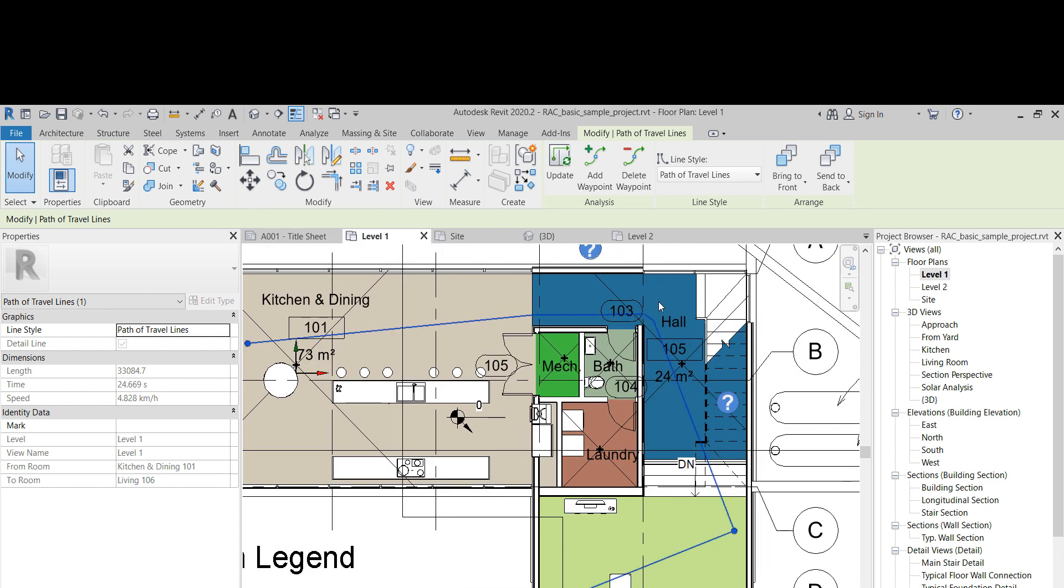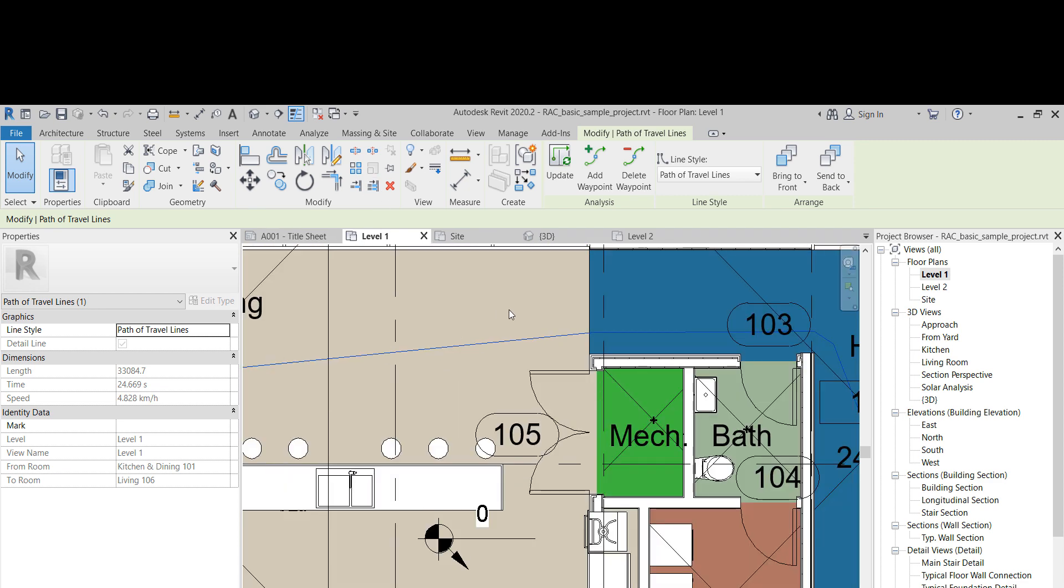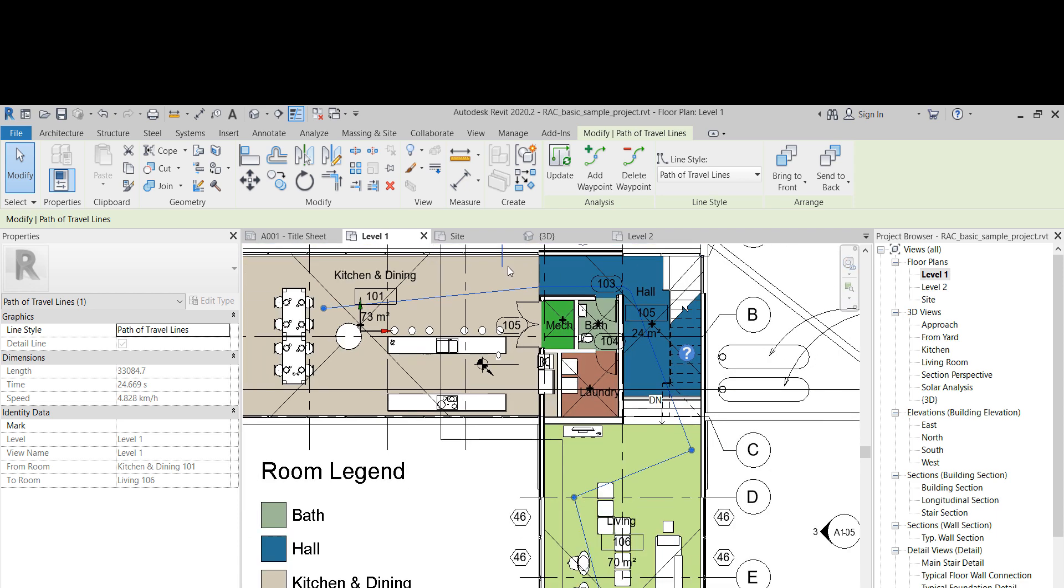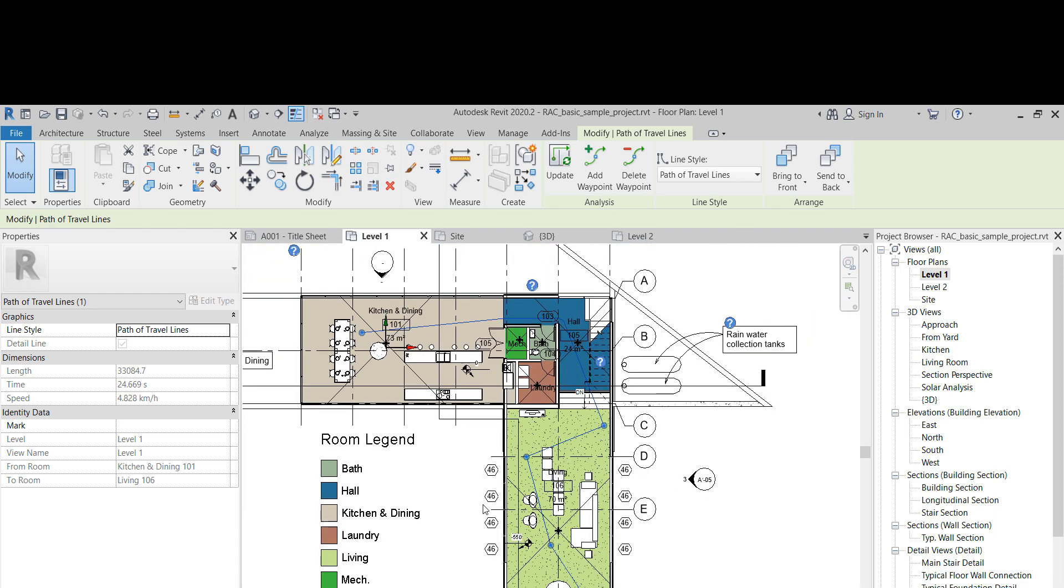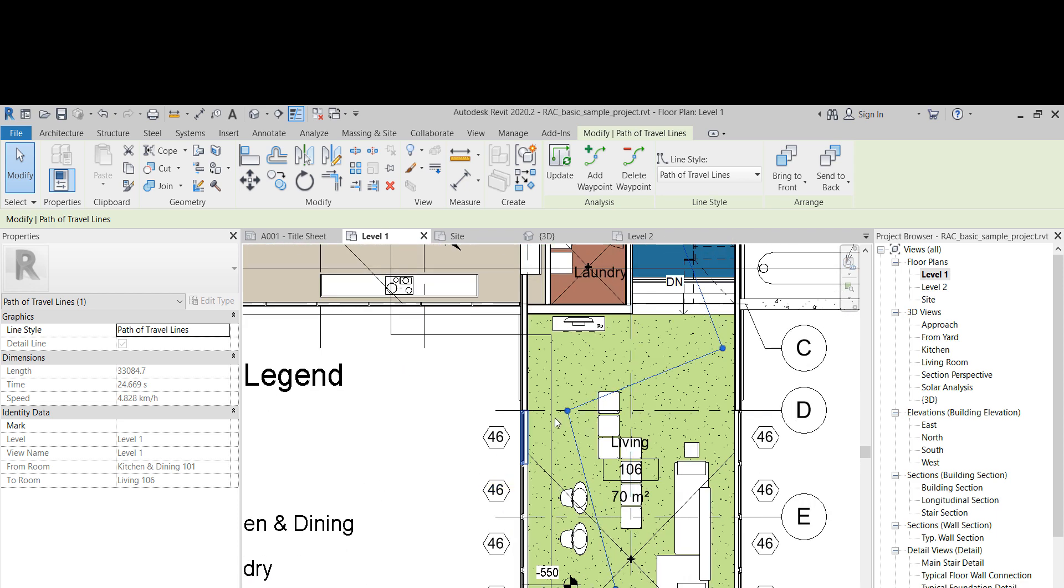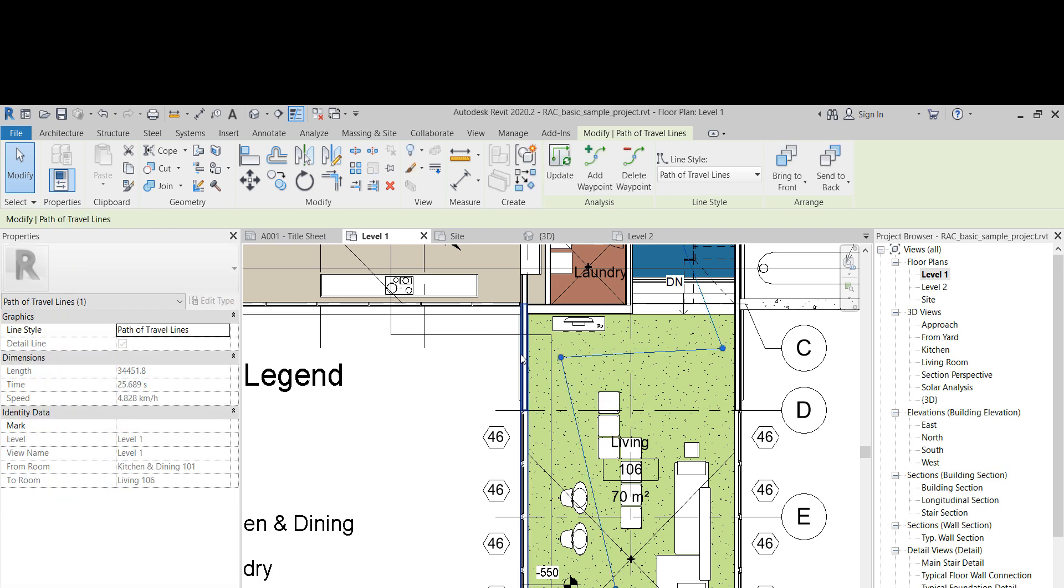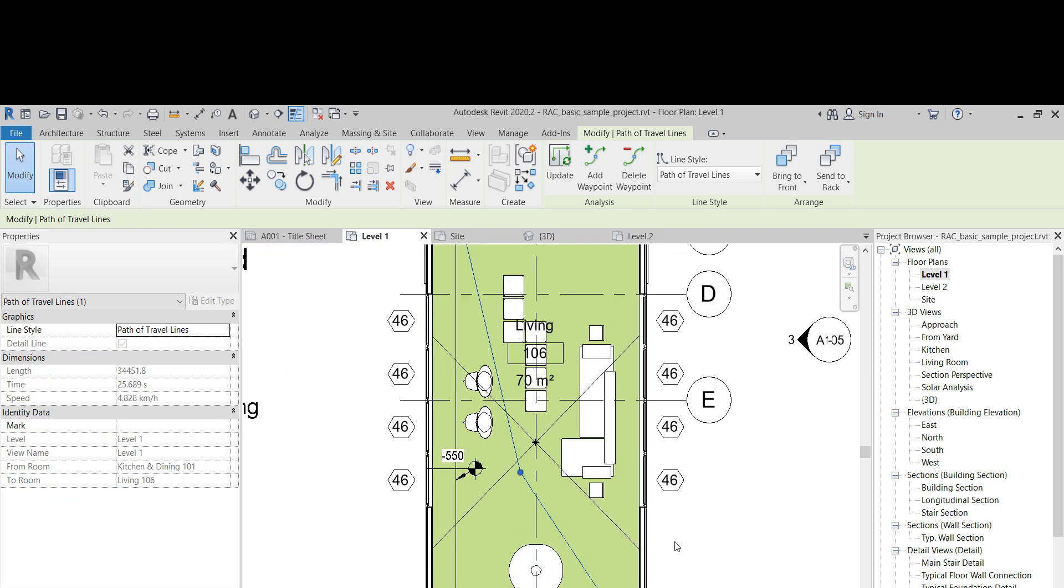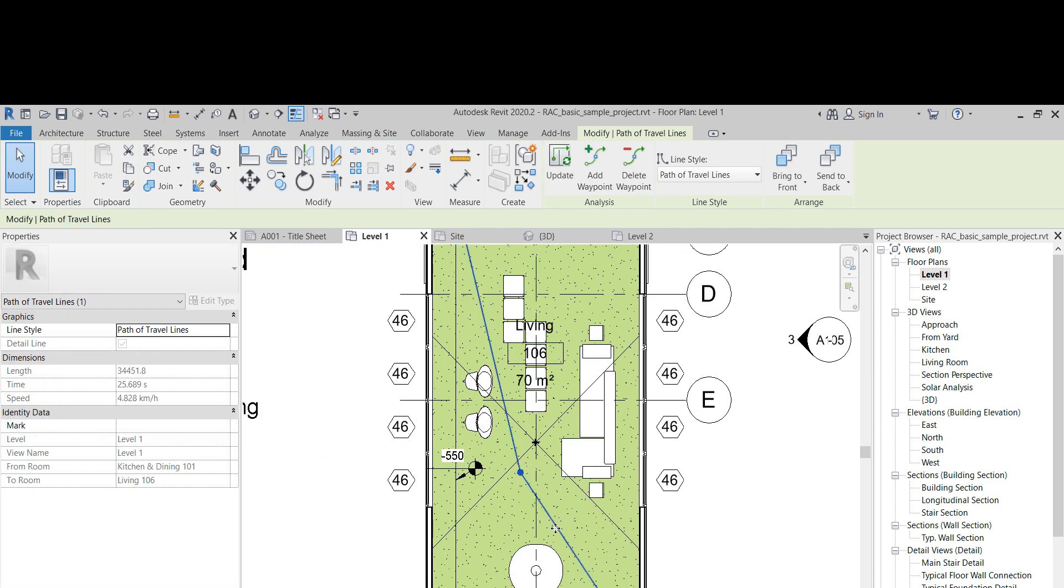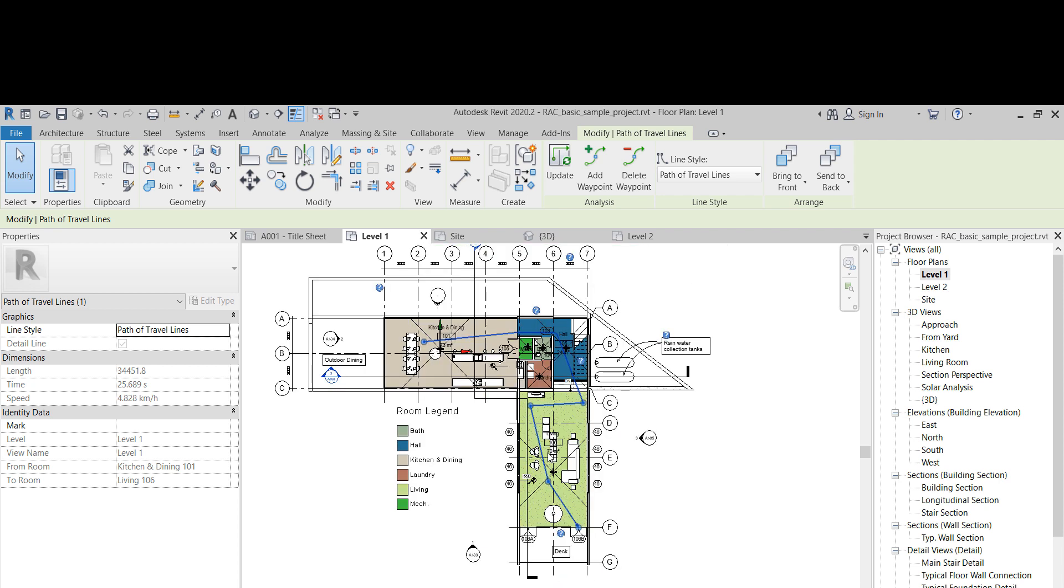But yeah, we can pretty much draw it ourselves. We can even snap, you can see we can snap to the grids or to the walls. So theoretically we can draw it first with other elements and then just place the points. The path still doesn't know what's the minimum distance to go around a piece of furniture, so we might want to do that as well, but it looks nice.